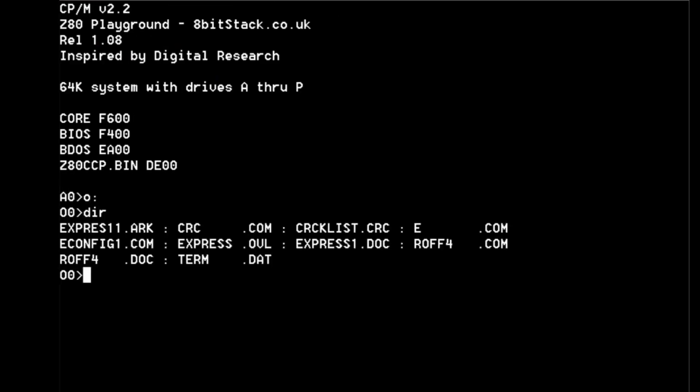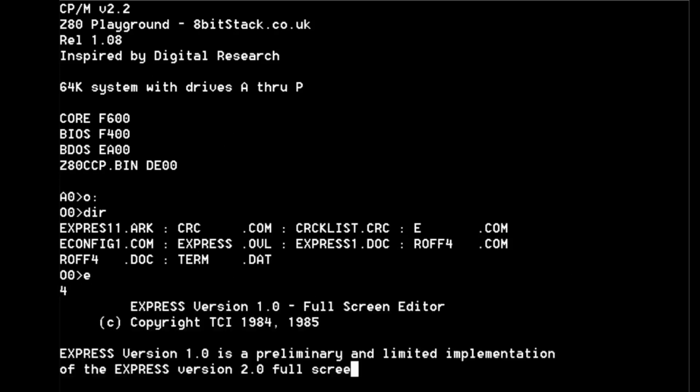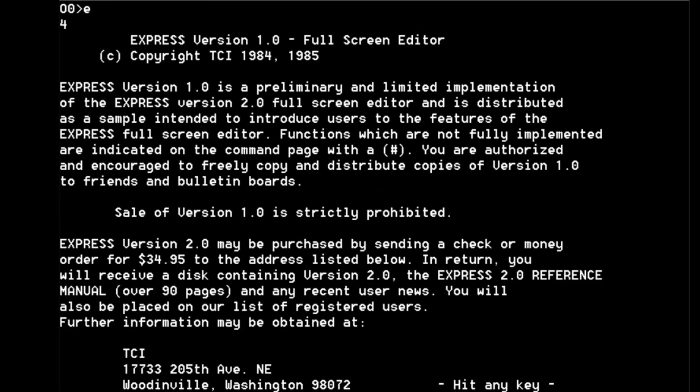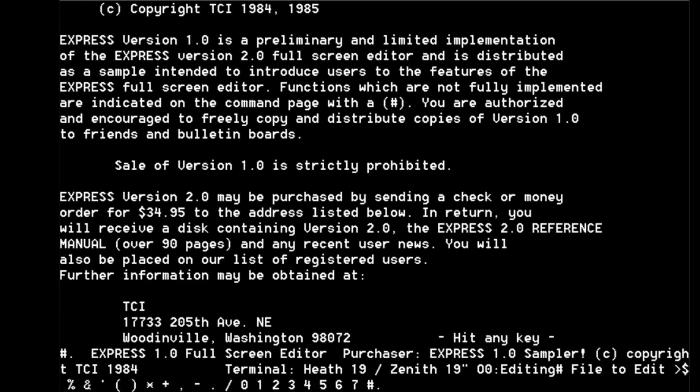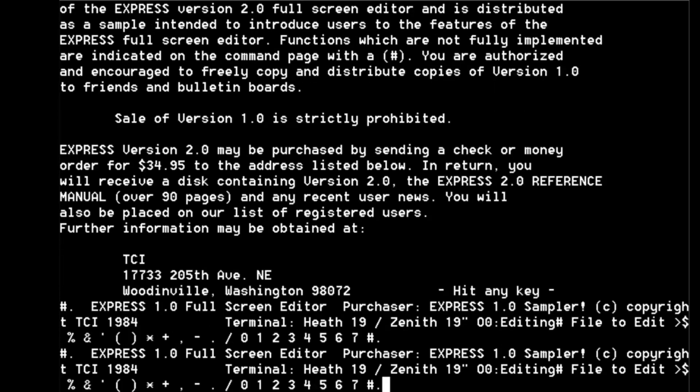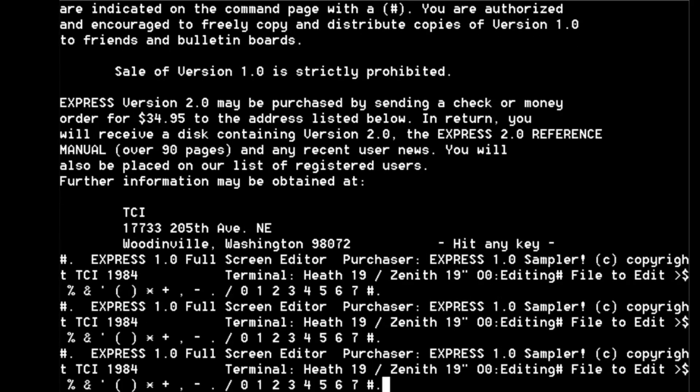So there's our files, let's run it. E.COM. So we've downloaded it off the internet, we've copied it, it's from 1984. Full screen editor sales version one is strictly prohibited. Oh it's only a cut down version of version two. Now this is a classic CP/M kind of thing - obviously we've not got the terminal set up right. In fact it seems to reckon it's a Heath 19 terminal.